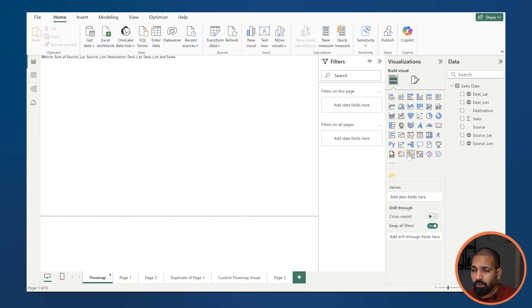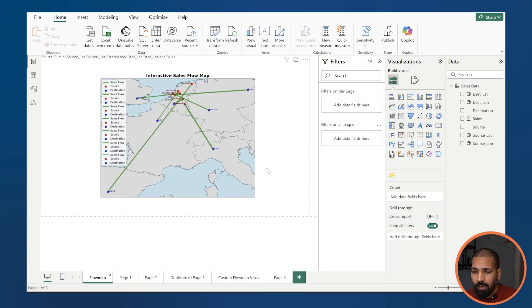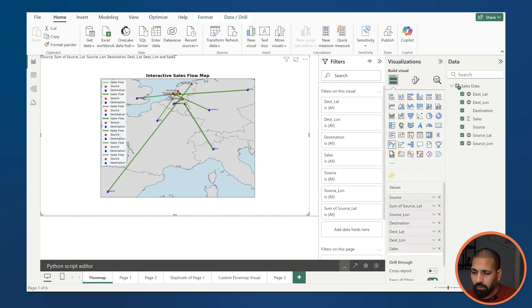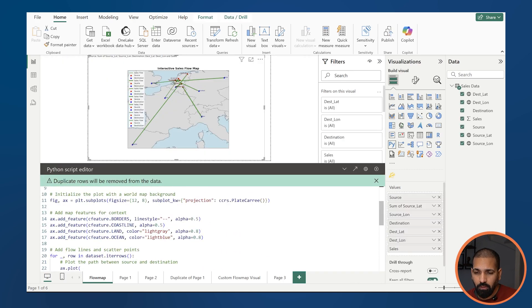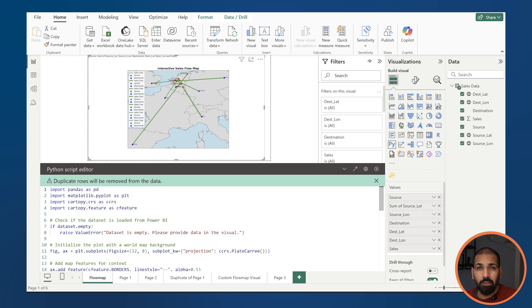I've created a flow map using Python. You can drag and drop this Python visualization onto the screen, and if you click on it you can see the code I'm using. Before using this code, you need to install certain libraries such as pandas, matplotlib, and cartopy. The challenge with this visual is that it's quite static — you cannot interact with it. To make it interactive, you may need additional libraries and your own problem-solving approach.